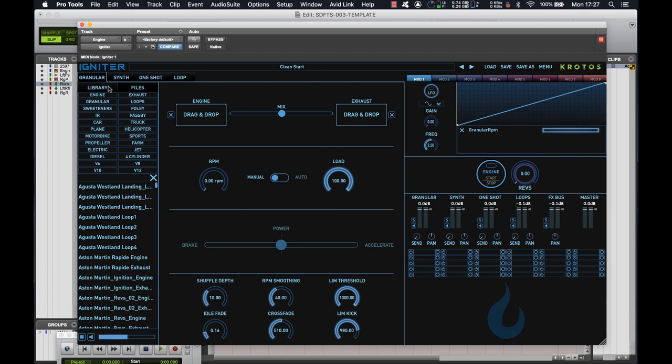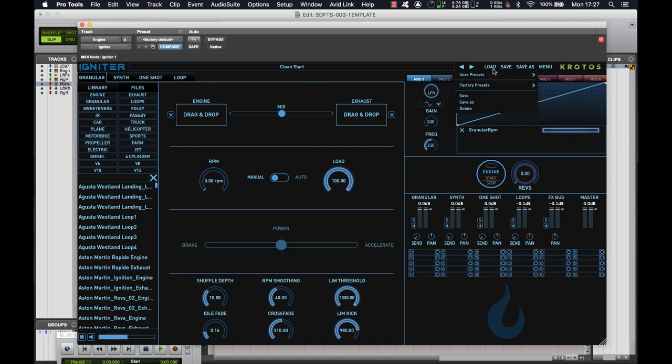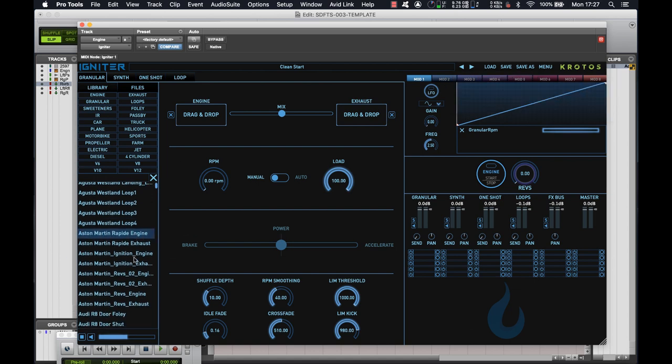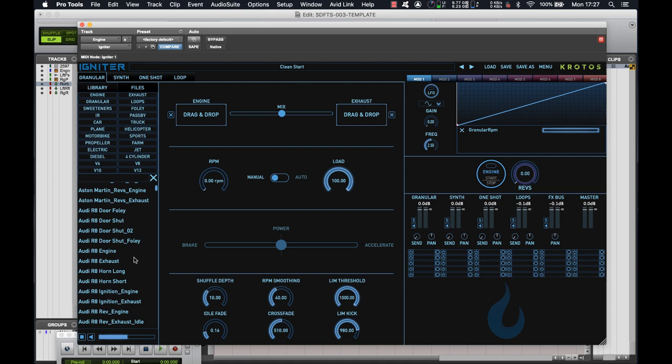So let's go back to our sample finder and have a look through this section here. So when you get Igniter, it actually comes with 24 ready-to-go engines right out the box, all of which can be accessed from the preset menus here, but you can also see the individual samples for the different engine and exhaust perspectives in this list here.